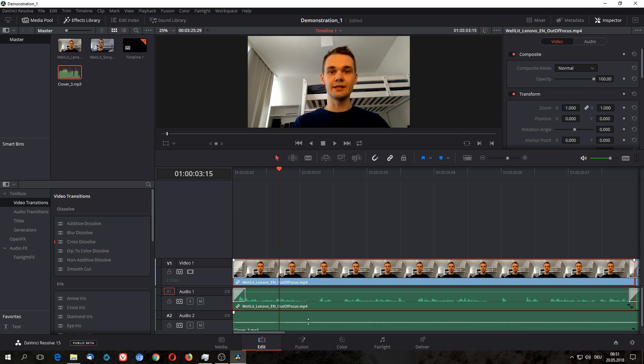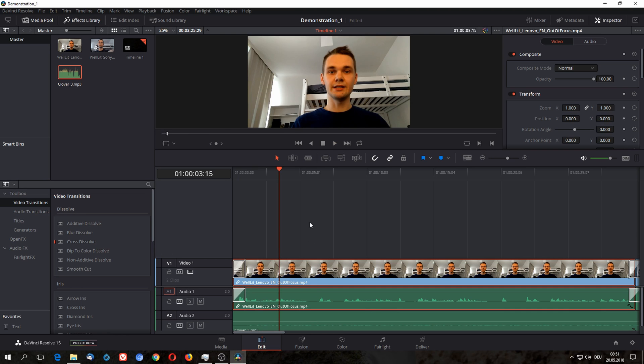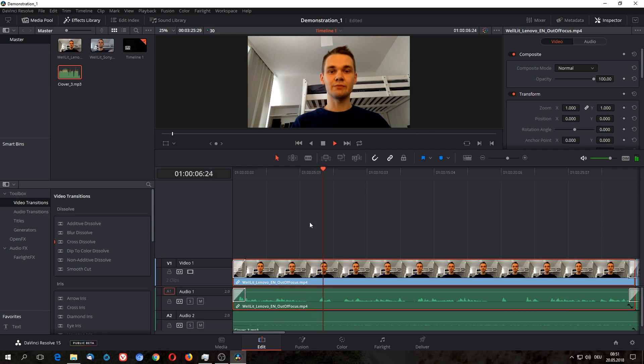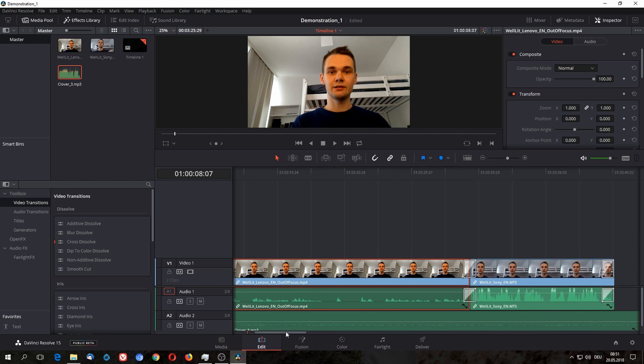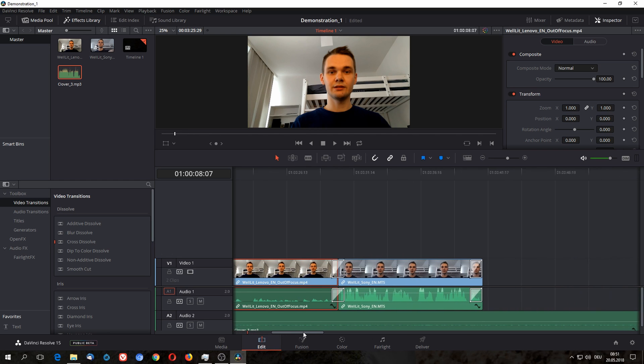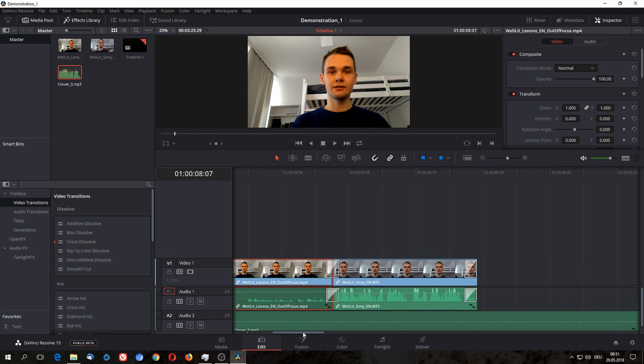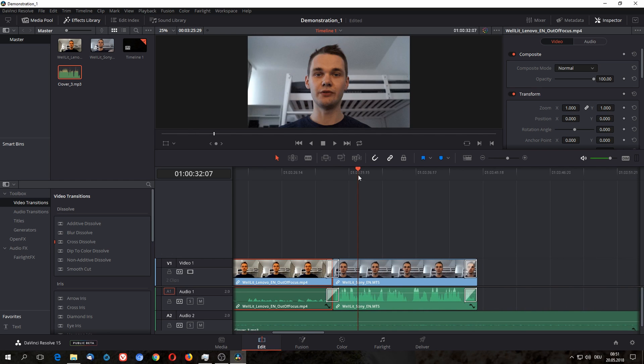I am a bit too loud now, so I'm just gonna make the background music a bit louder again.